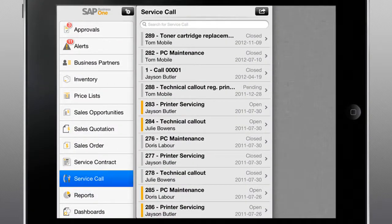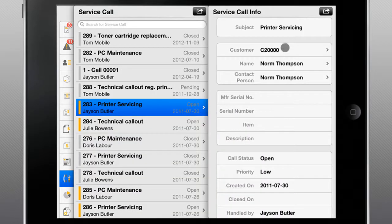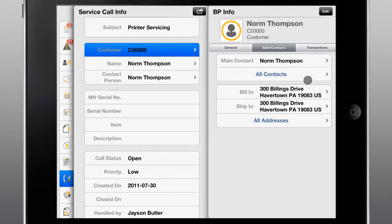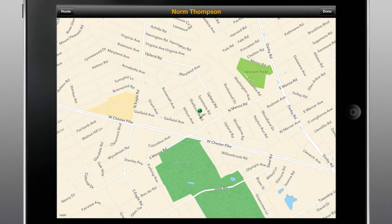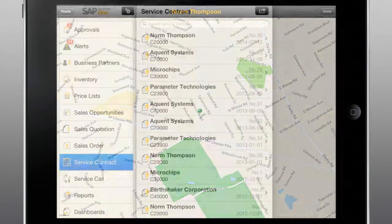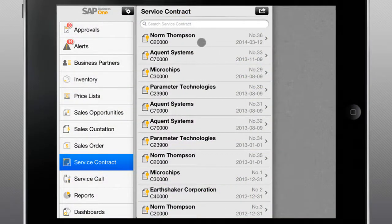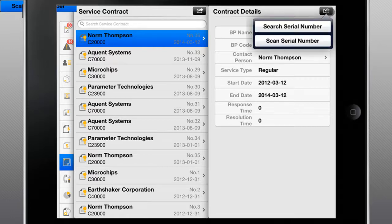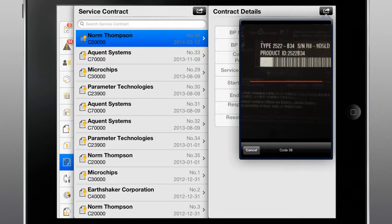In addition to providing a wealth of integrated information for better sales management, the SAP Business One mobile app ensures service personnel in the field can process service calls and have immediate access to the information they need to guarantee prompt service and customer satisfaction. Now your service technicians can verify the details of a service contract, search and scan for registered items, and more, ensuring the customer receives timely and top-notch service.